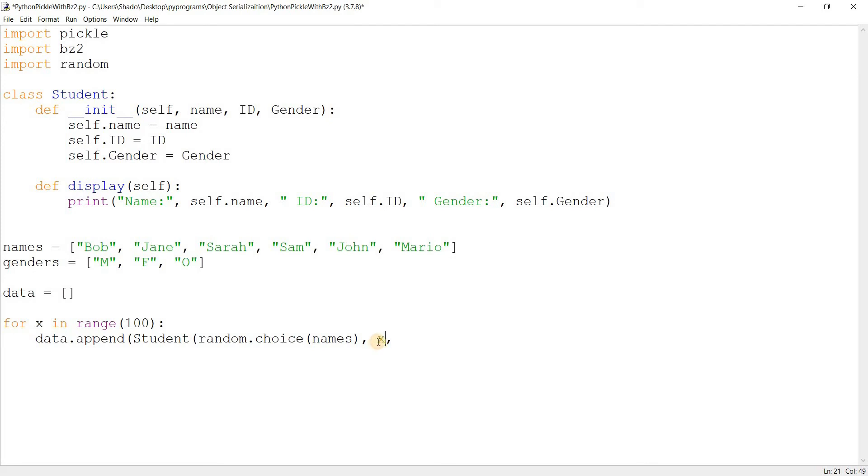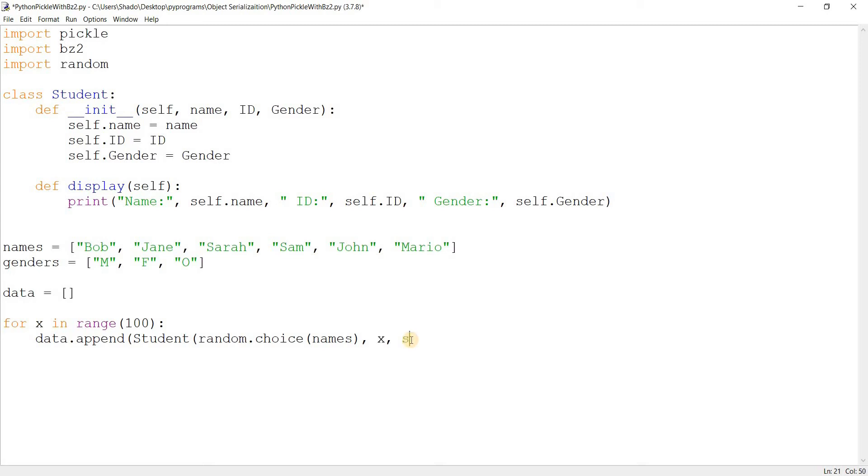And I'll just use the, like the first time this runs, the student ID will be one. The second time it runs, the ID will be two. And the third one will be random.choice genders. Good. So here's our data set prepared.